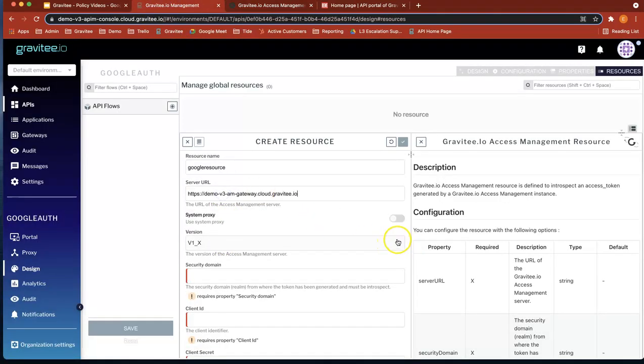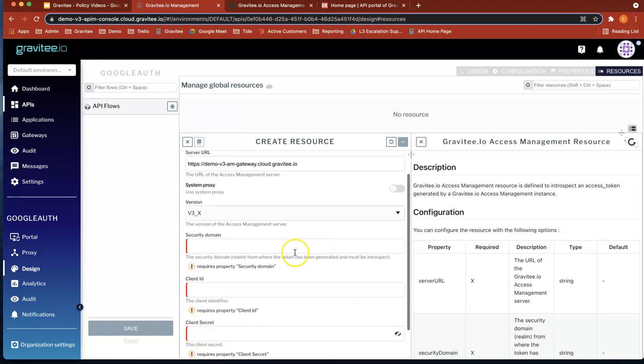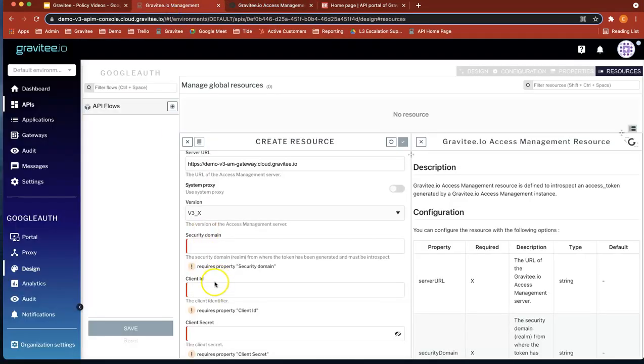The version is a 3x version. The security domain, well, that was what we configured here. That's called auth domain. Pick that there.